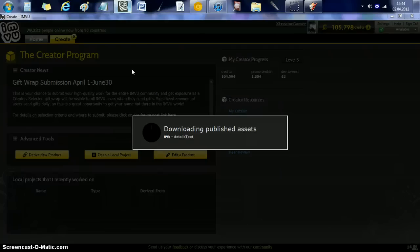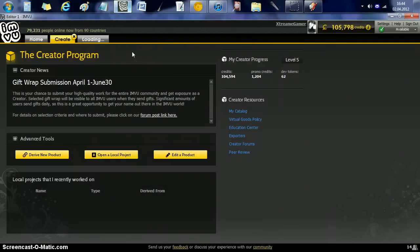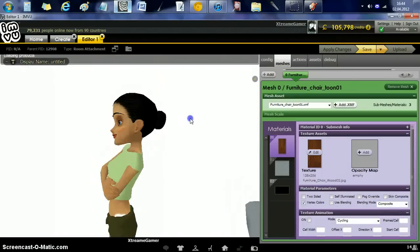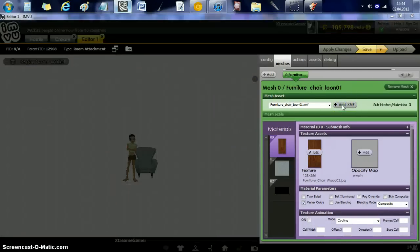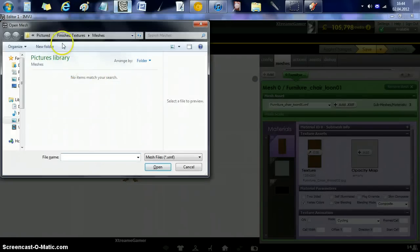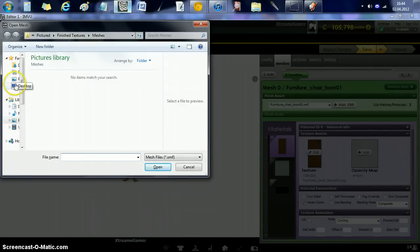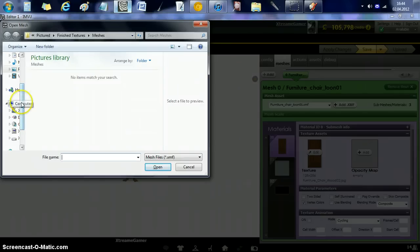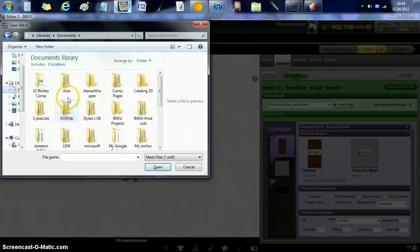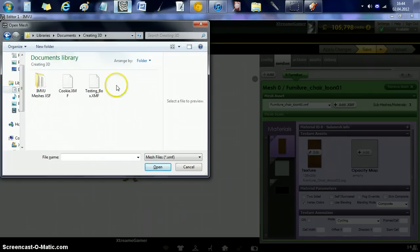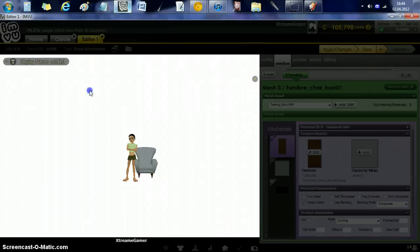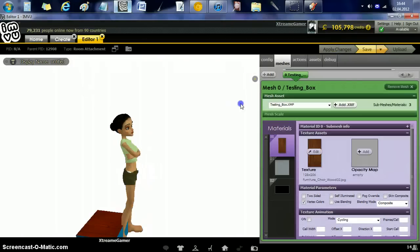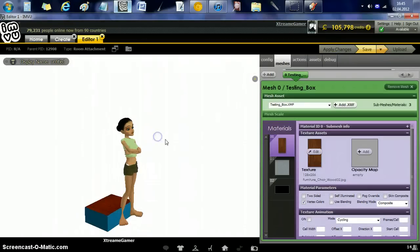And it will give you a box. Add XMF. We're going to go to... There we go. Documents. And then apply changes and there's your box. See how it looks?